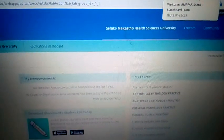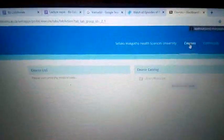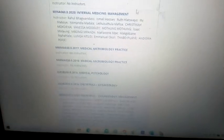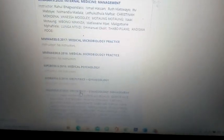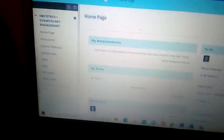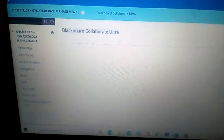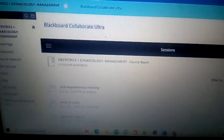This is how you can get your recordings. Once you're on Blackboard, go to Courses, scroll down to Obs and Gynae Management, then go to Blackboard Collaborate Ultra and wait for it to load.